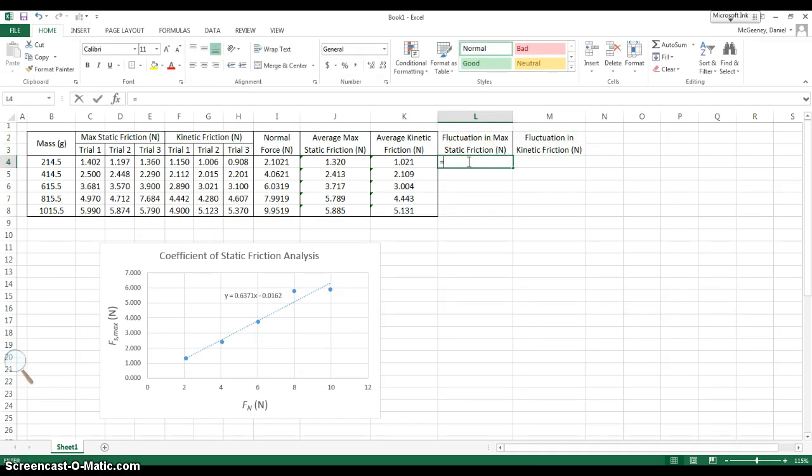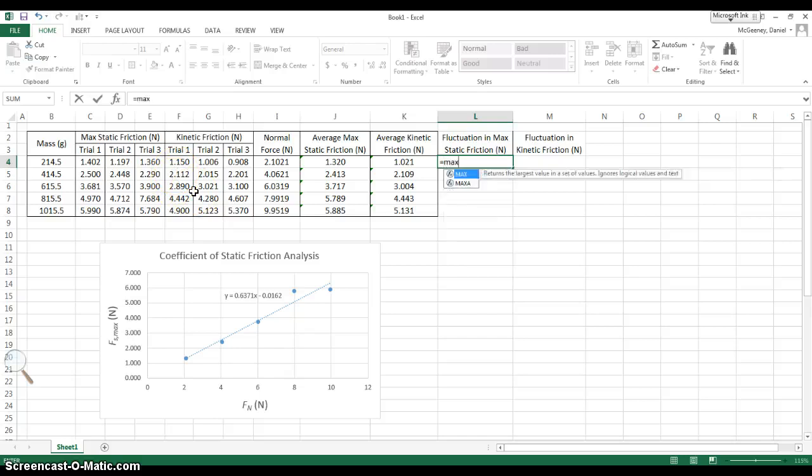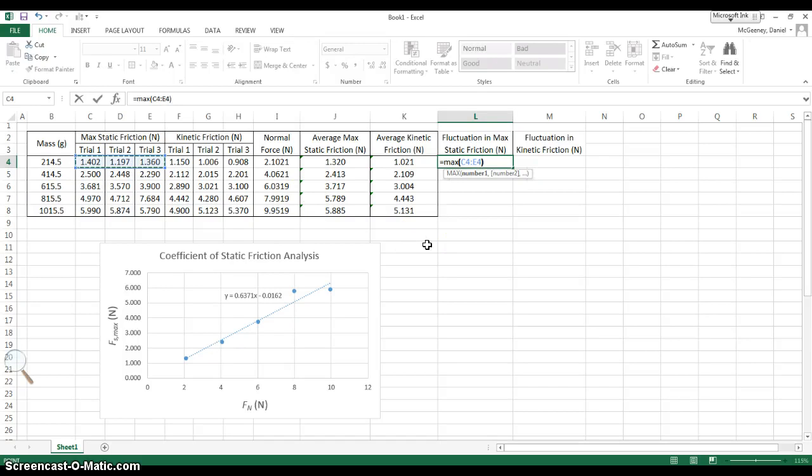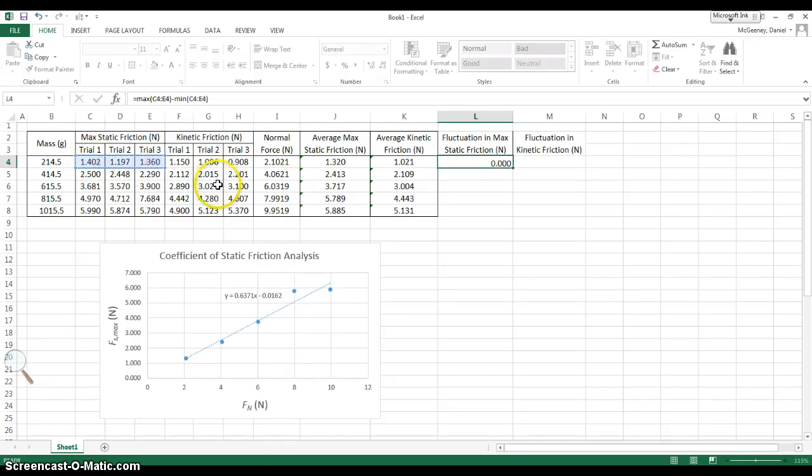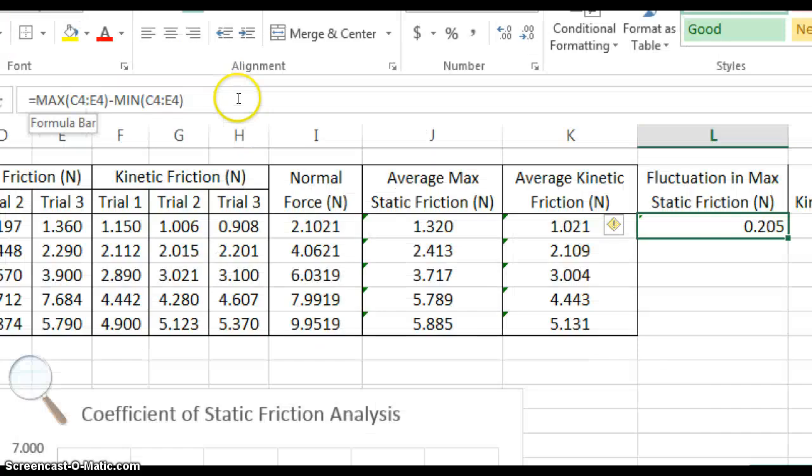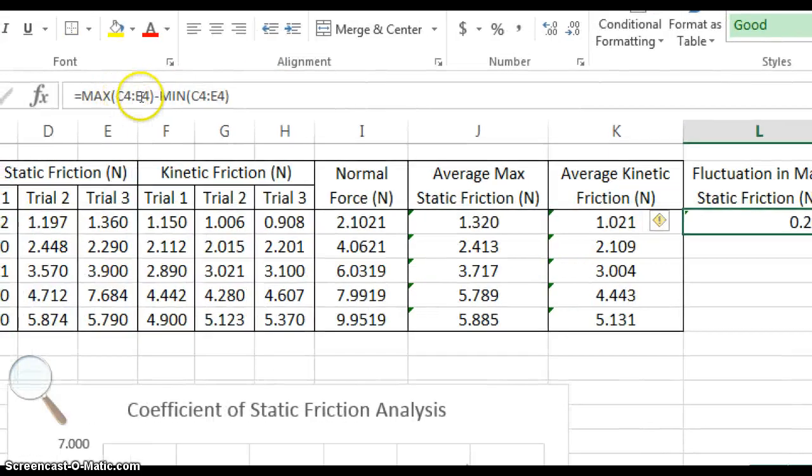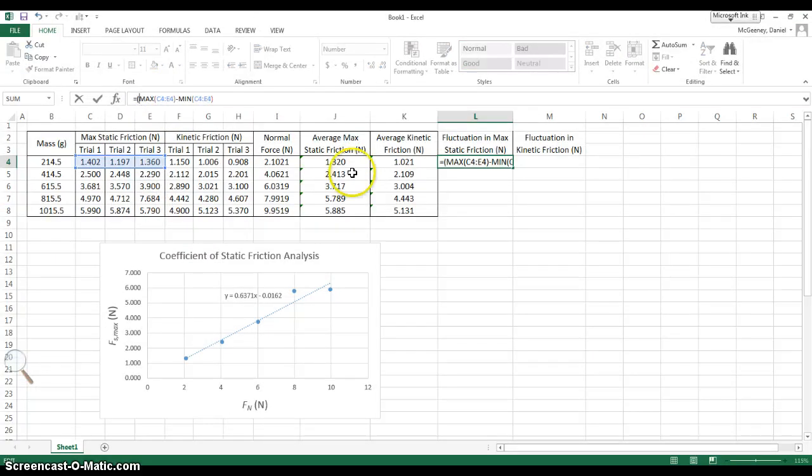Here I'm going to say equals. The equation we've learned for fluctuation is going to be half of the range of the values. So the way you take the range is you take the maximum of the three, equals max, click and drag the three, close parentheses. Minus the minimum, or just min, open parentheses, highlight the three again, close your parentheses. Hit enter. That's the range. But we want half of that. Half of the range is what we learned. And so instead of this alone, you click on the formula bar, put parentheses around everything, and then divide by two.